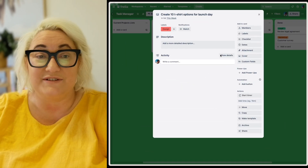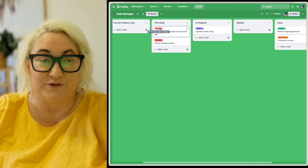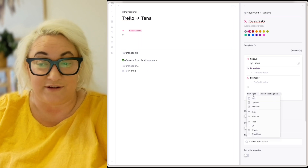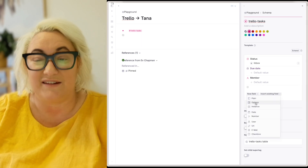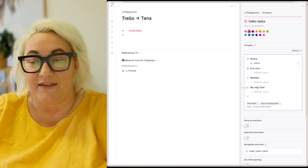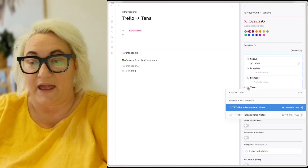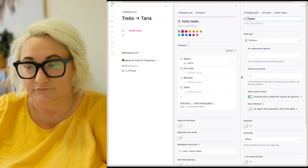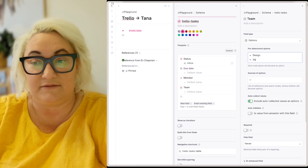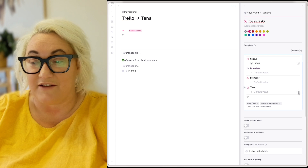The last field I want to add is for labels. You might use labels for a whole lot of different things in Trello. I've used them here to designate that a task belongs to a certain team. So I'm going to add a new field which is an options field again — anytime you want a list of options, you use this field. Go to options and call it Team, then click the icon to add predetermined options: design, sales, legal, and marketing.